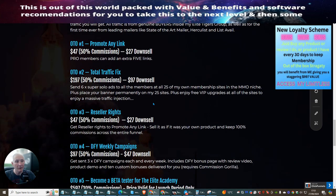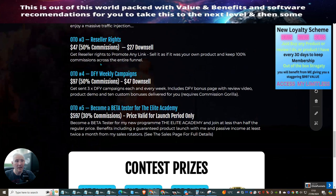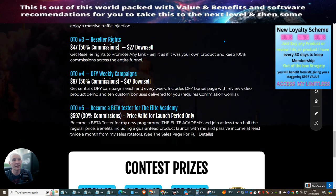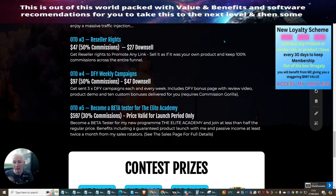OTO two is Total Traffic Fix. This is where you can send six more super solo ads plus 25 of your own membership sites in the make money online niche. You can get into this for $197 or $97 as a downsale. OTO three is reseller rights. This is where you can sell the product as if it's your own. You do not need to host it — all support is included and you don't even have to rewrite anything.